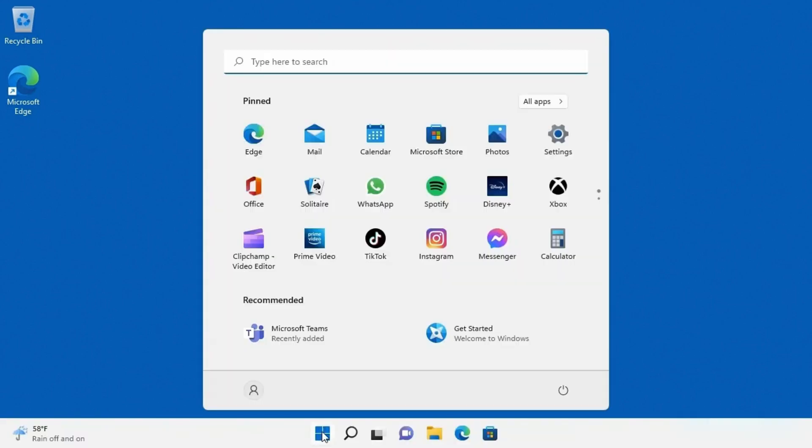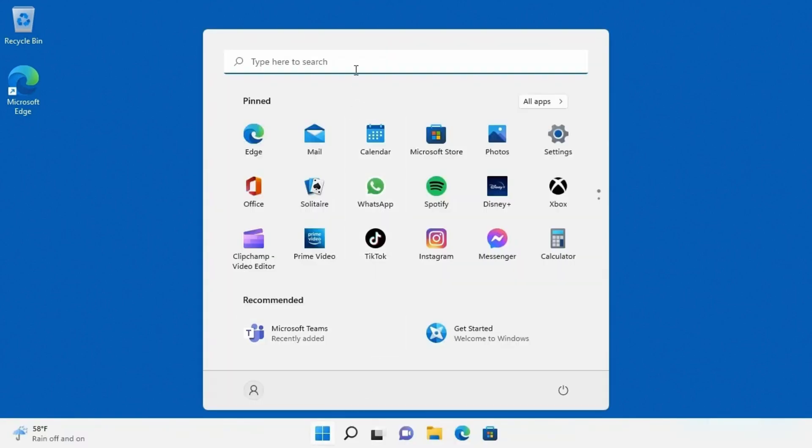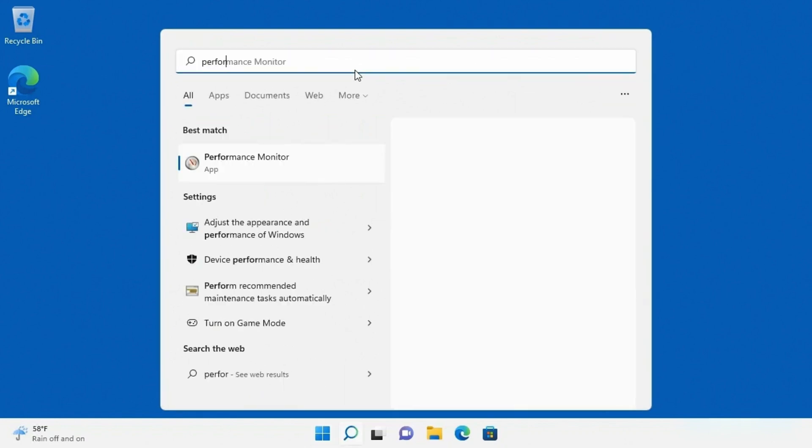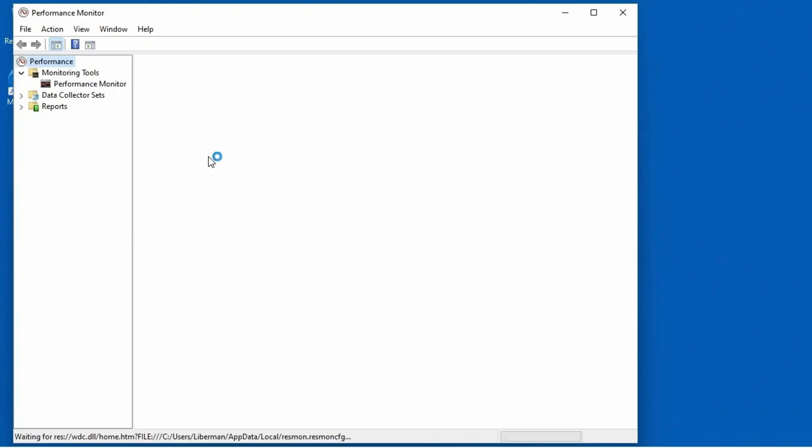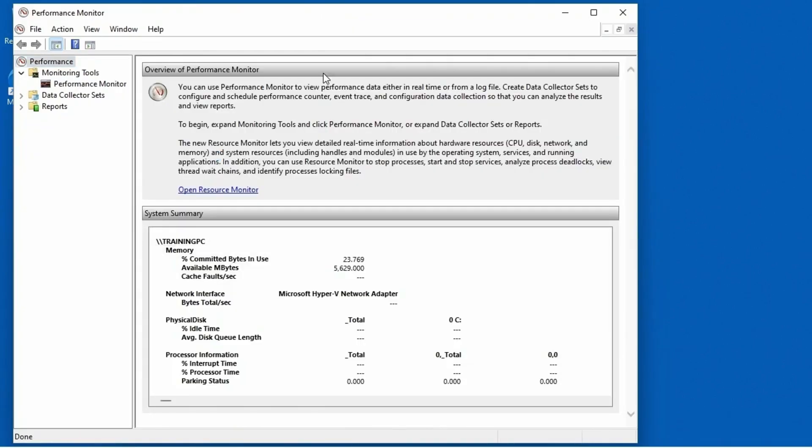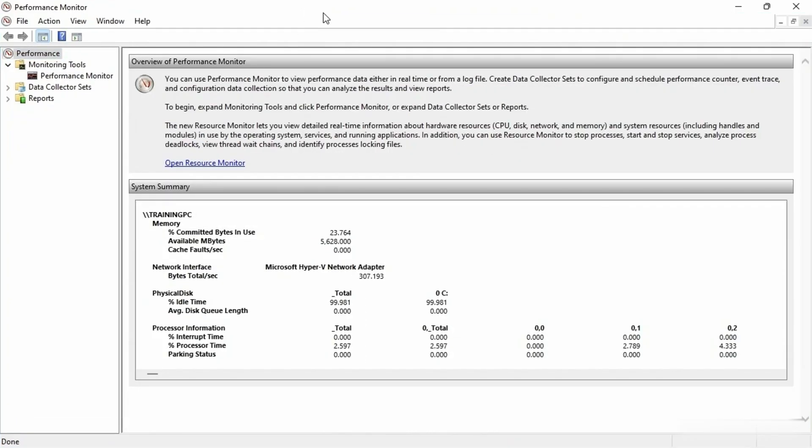I'm gonna go ahead and click on start and I'm just gonna type in performance. As soon as I start typing, you see it takes me to the performance monitor. So let's go ahead and open up this application and I'm gonna blow it up as big as it can be so that we can see what we have going on here.